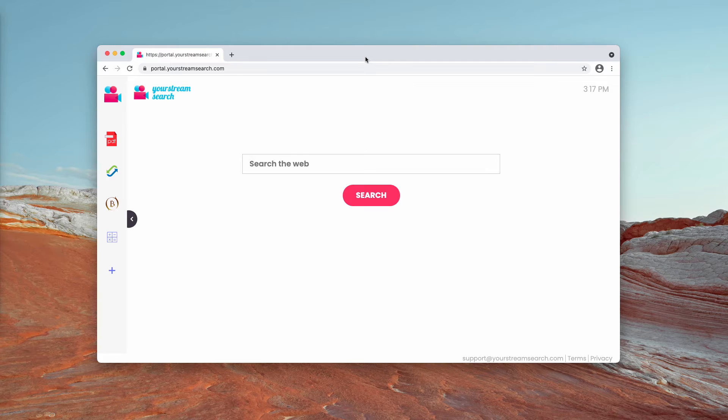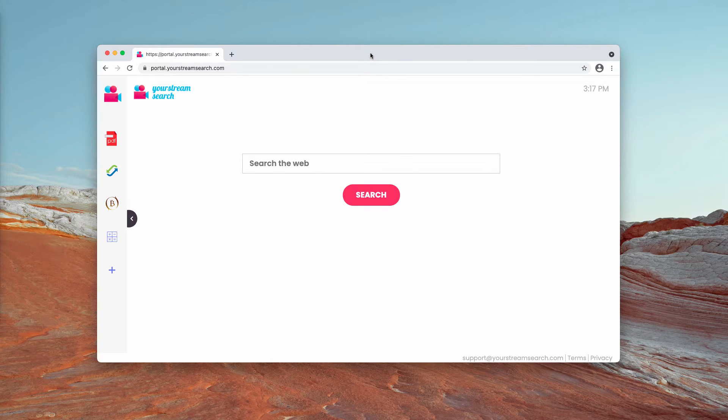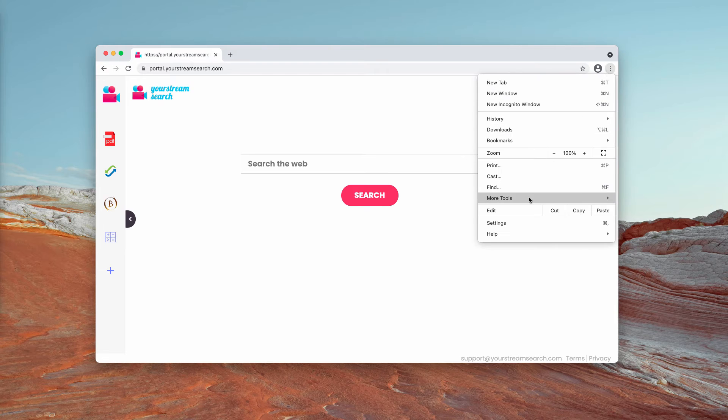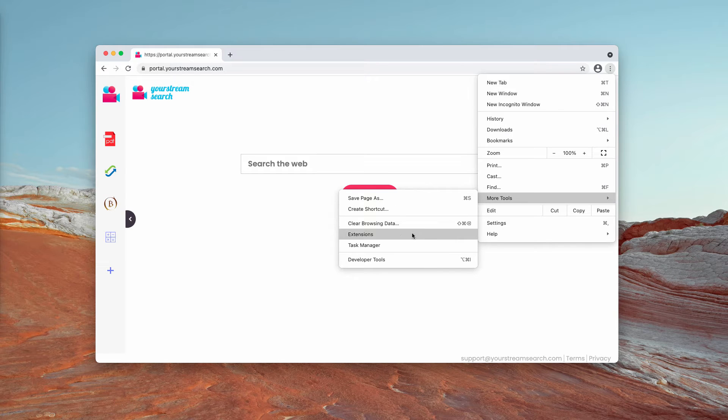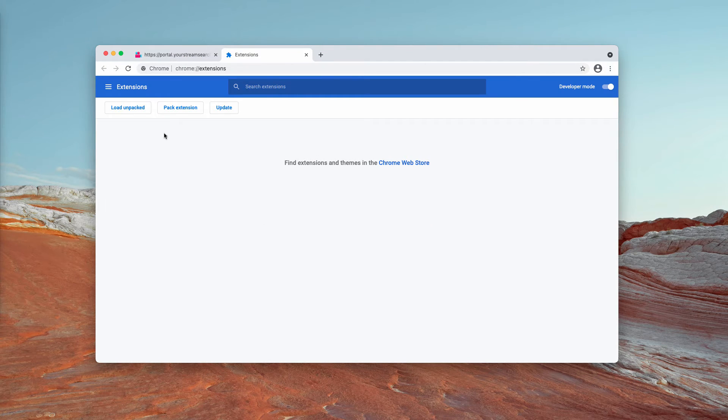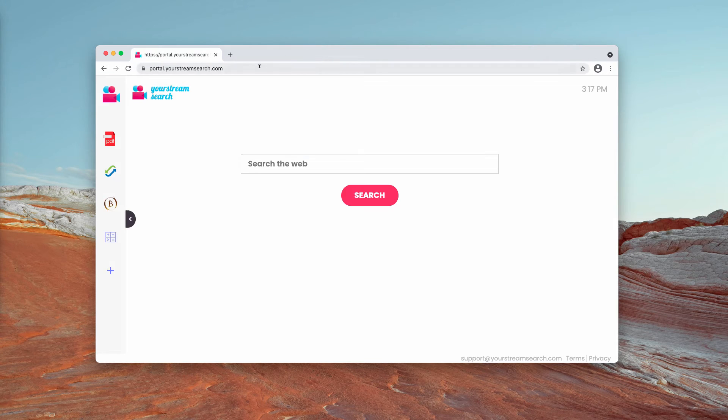To check whether there are any third-party extensions in your browser, go to the menu, click on More tools, then choose Extensions. If you see some extensions here that are suspicious, get rid of them.